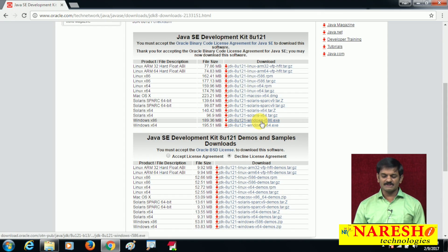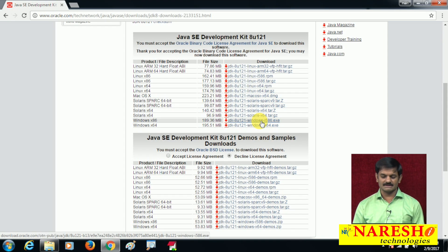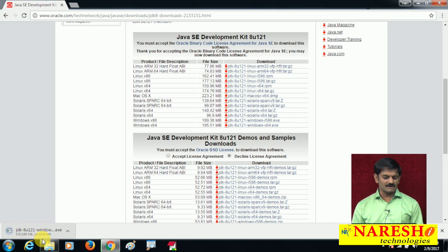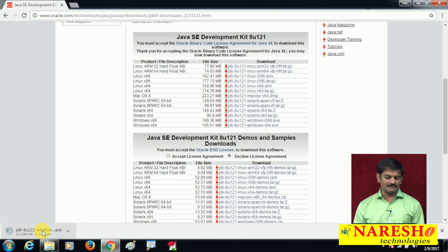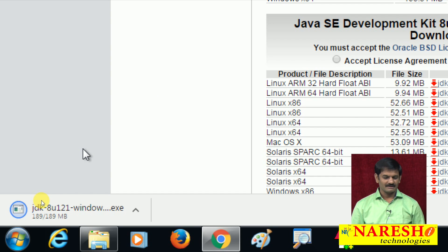My system is 32-bit, so I am clicking JDK for Windows x86. Look at the bottom-left corner — JDK software download has started. Based on your internet speed it will take a few minutes. Wait until download is completed. Yes, download is completed.